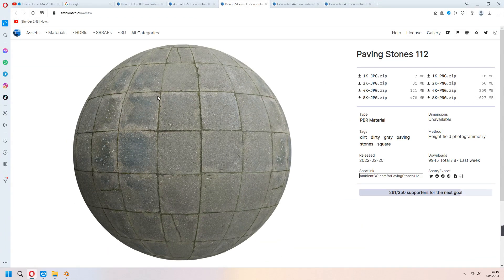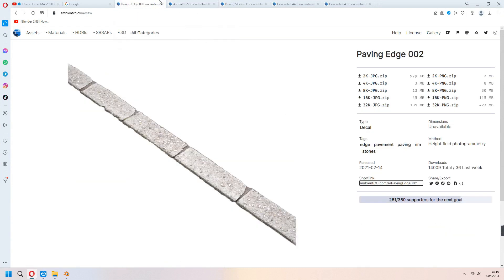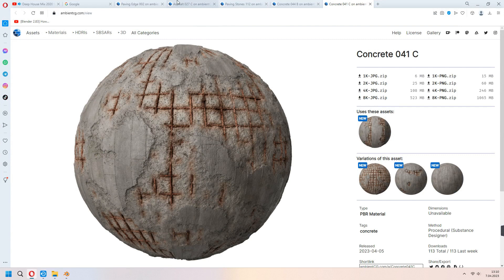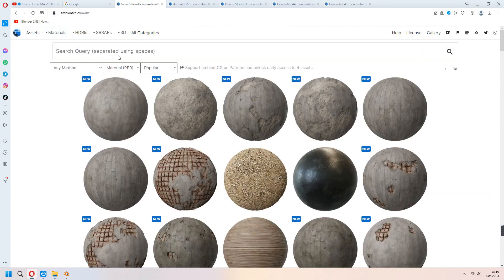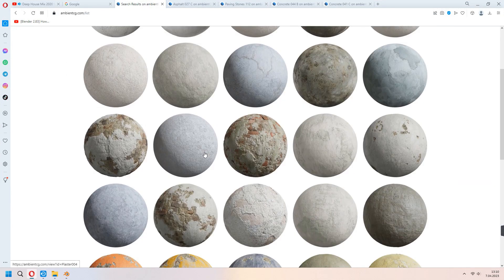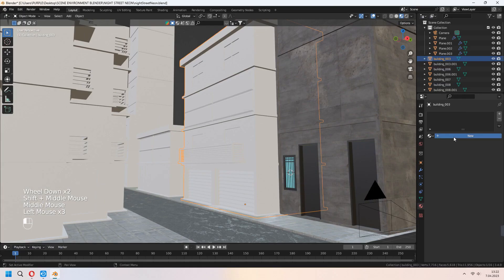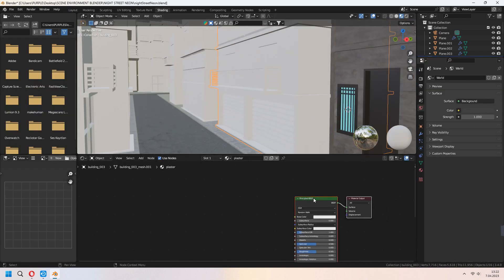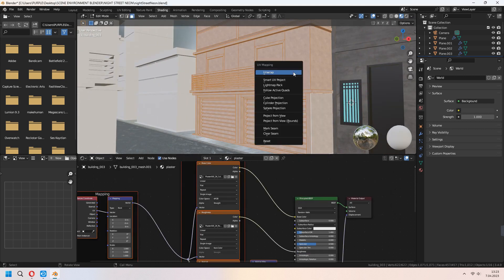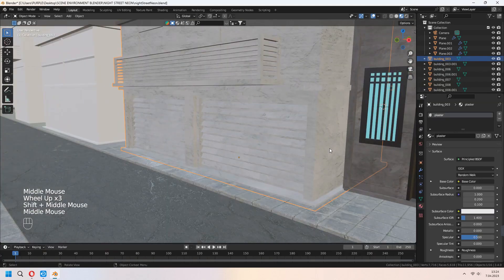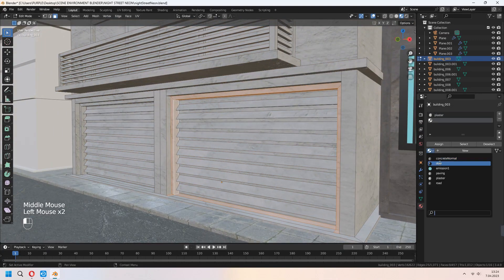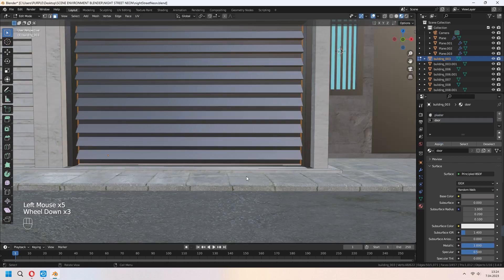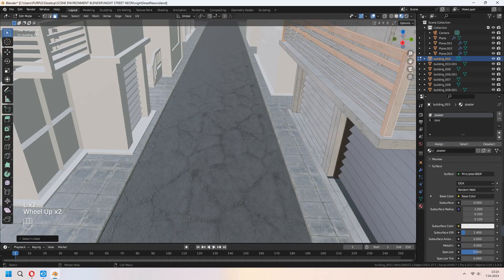In the Ambient CG, I downloaded this asphalt, paving stone, concrete materials. For the other buildings, I'm searching a plaster material and downloaded 2K. Press principal BSDF and Ctrl Shift T. You can add your maps. Set your second material to your garage doors. I will speed up in here because I made same method for all my scenes and buildings.